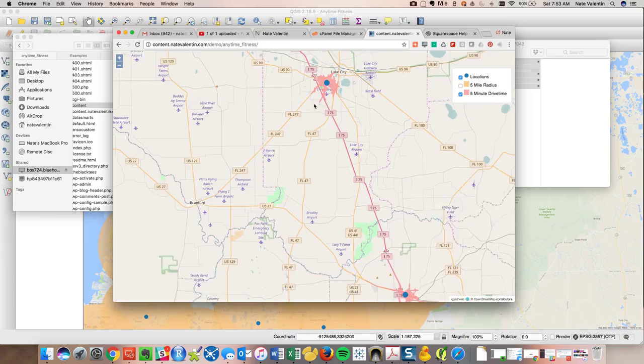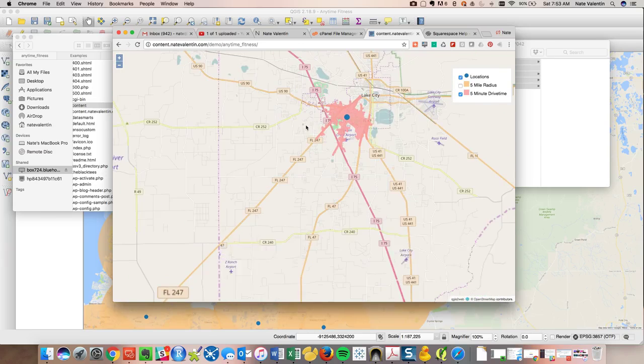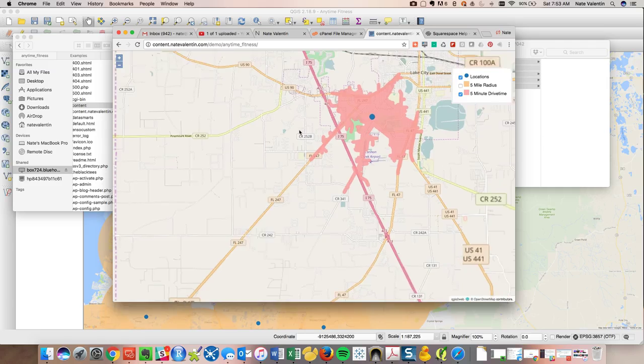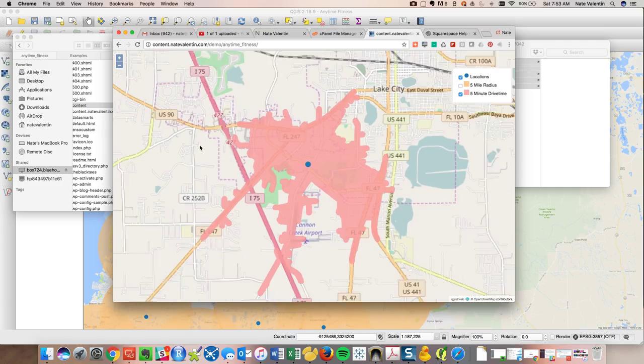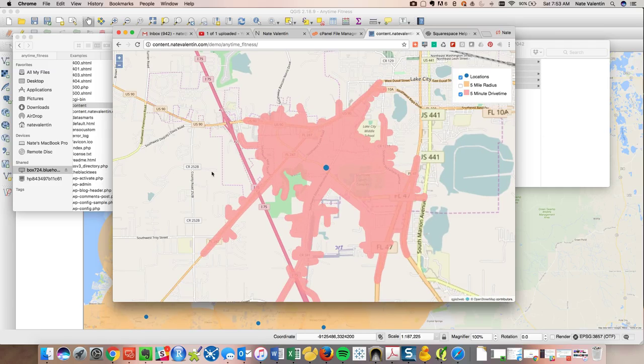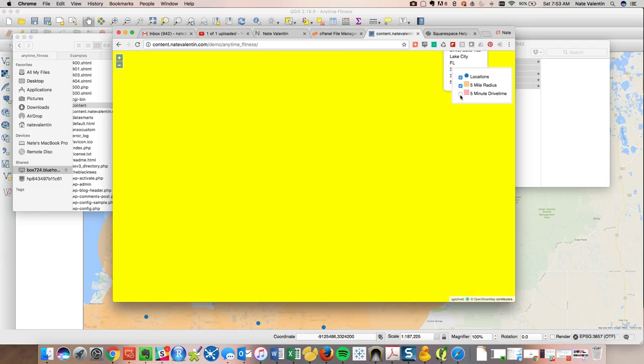Let's see. Lake City, Lake City Anytime Fitness and see what your five minute drive time looks like. What about your five mile radius?